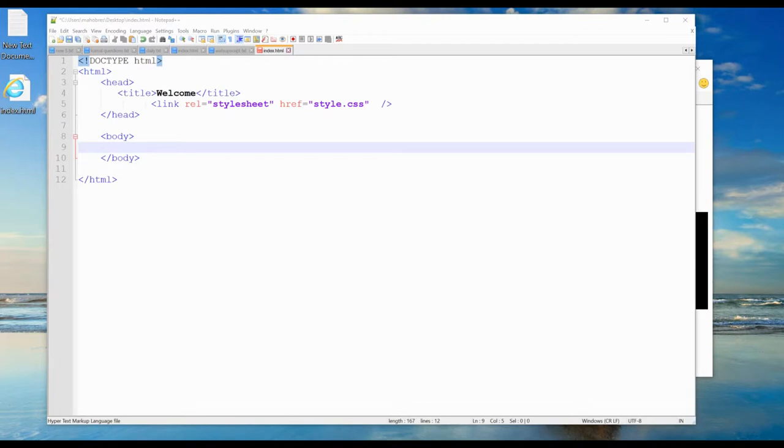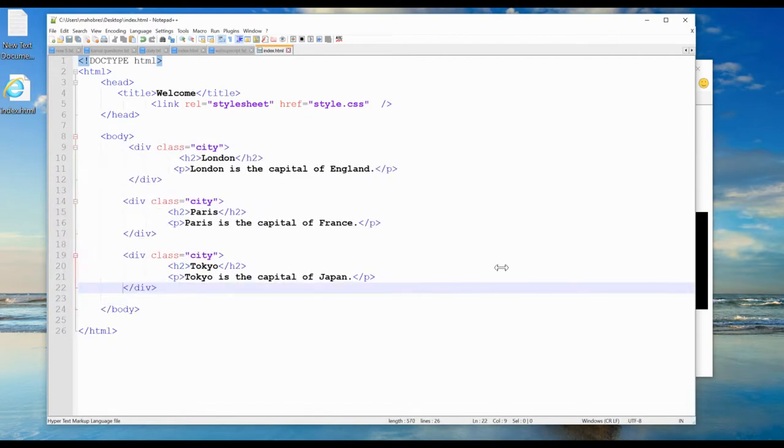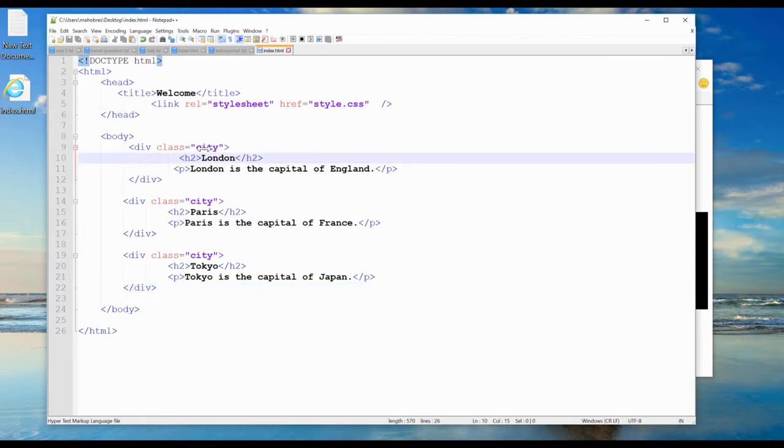I will add three div elements. Suppose you have three divs in your body tag, and if you want to define these div tags with a class 'city', you see here you have city, city, city.